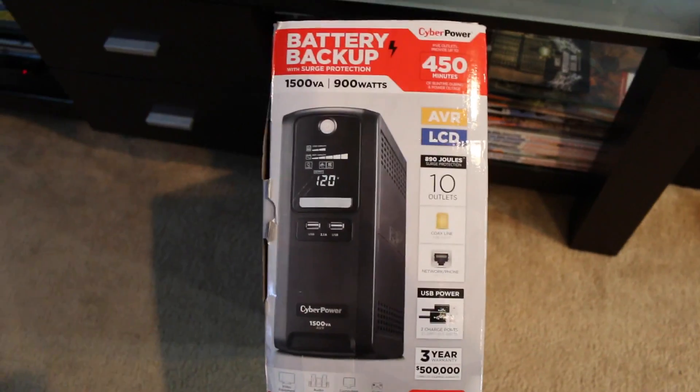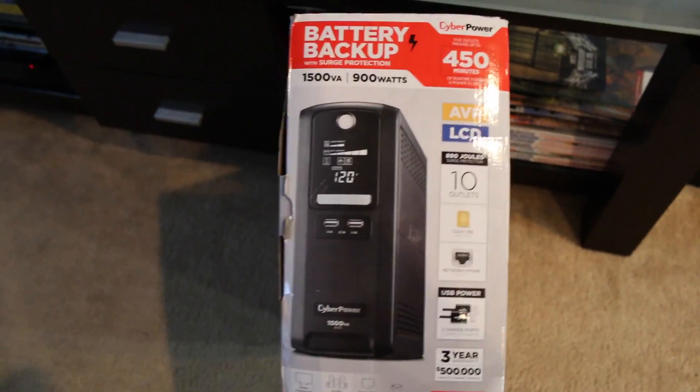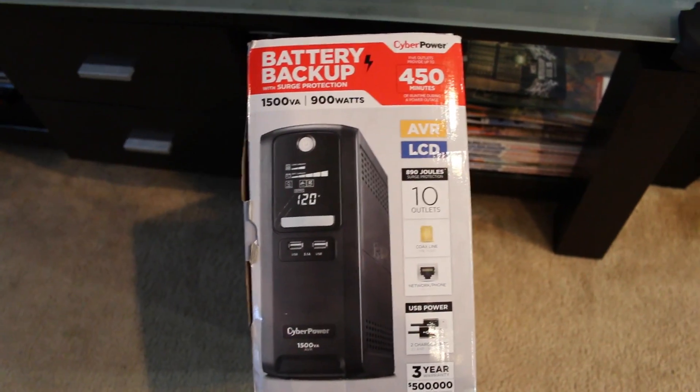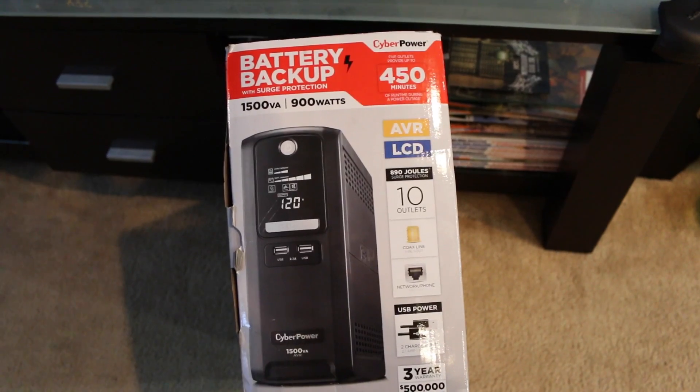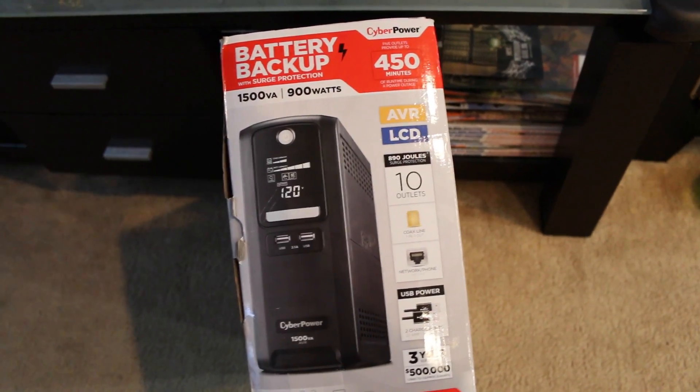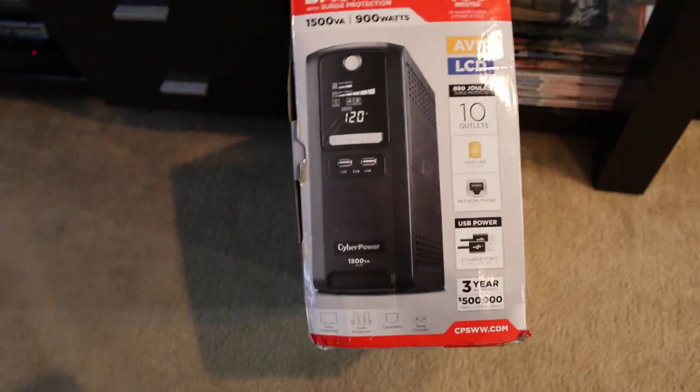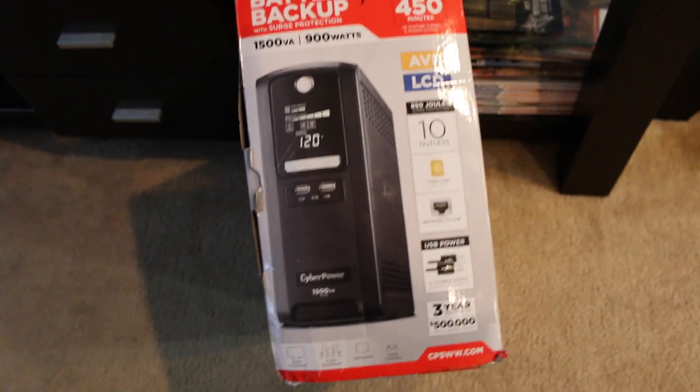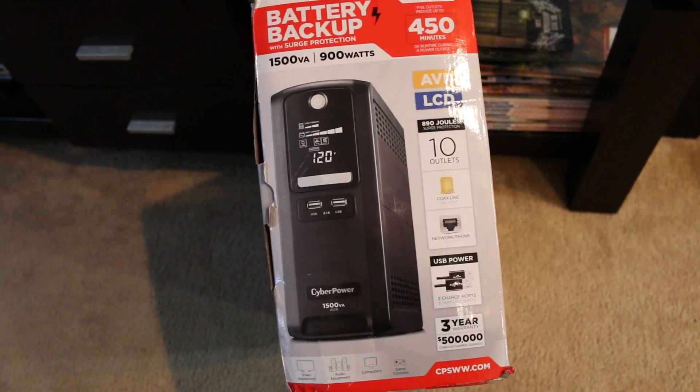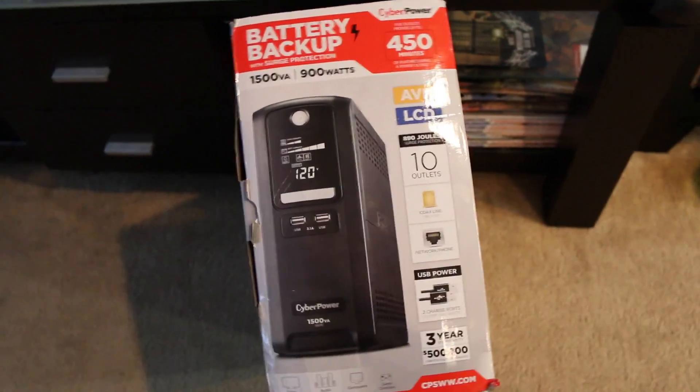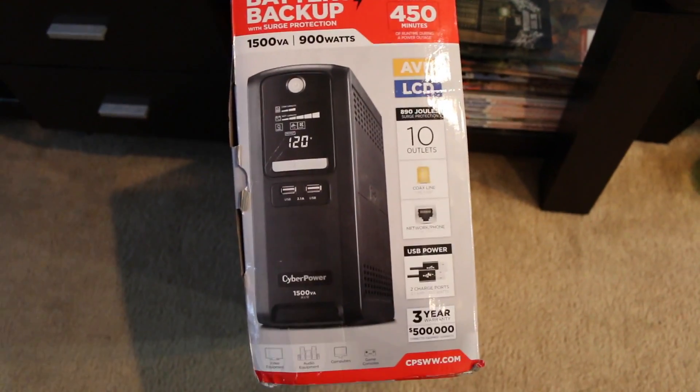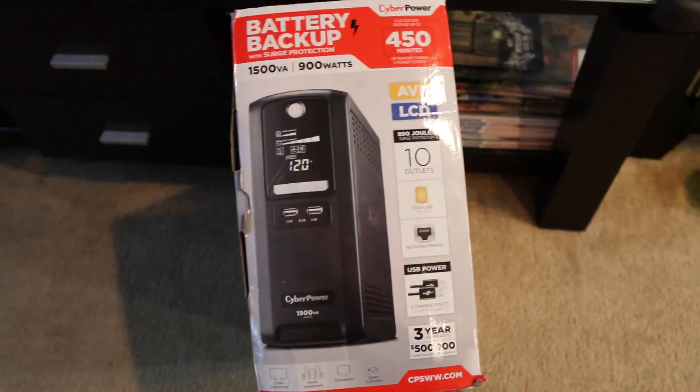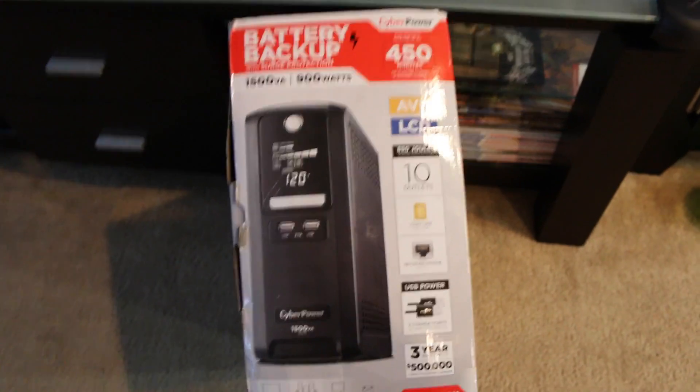What's up everybody, Andricity here. I just wanted to do a video on my backup battery for my aquarium. I don't see too many of these unless people are going full out and getting home generators and everything. This is kind of a cheap solution for a few hours of protection.